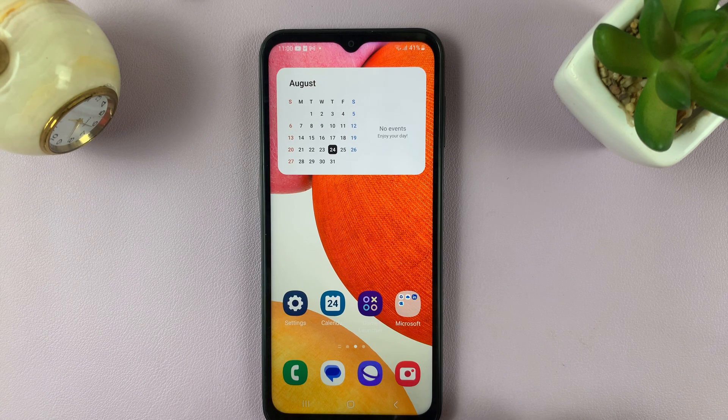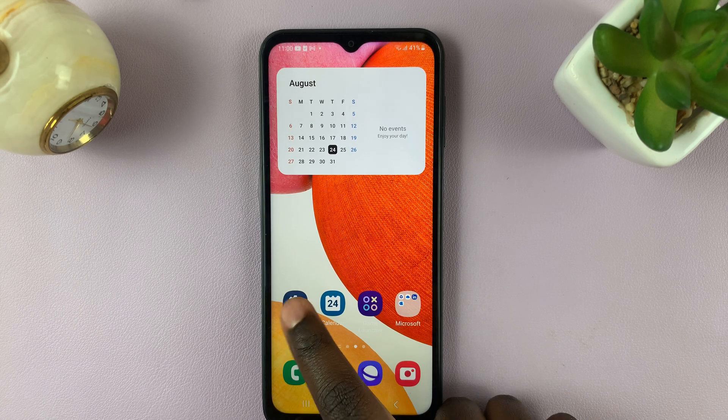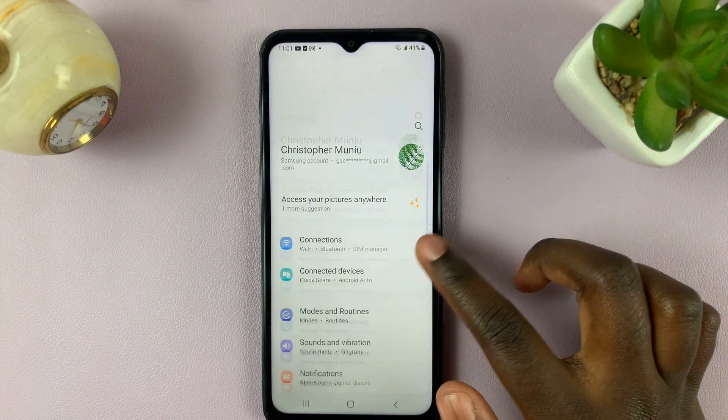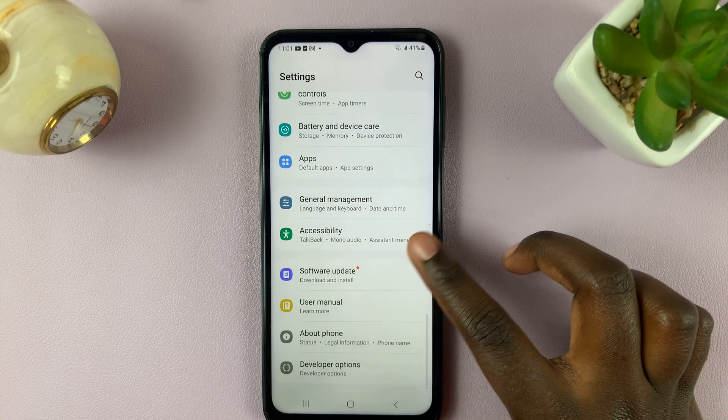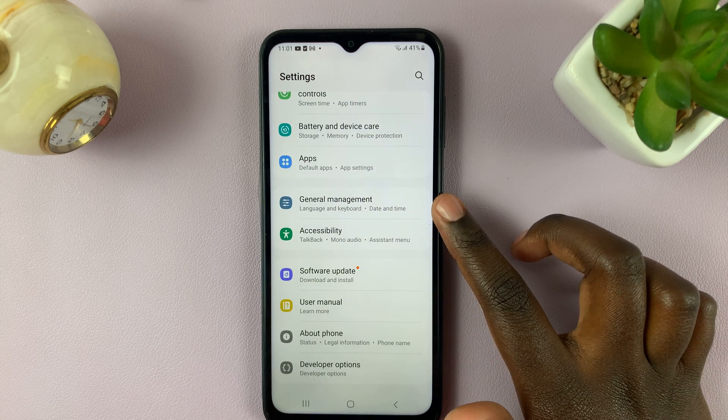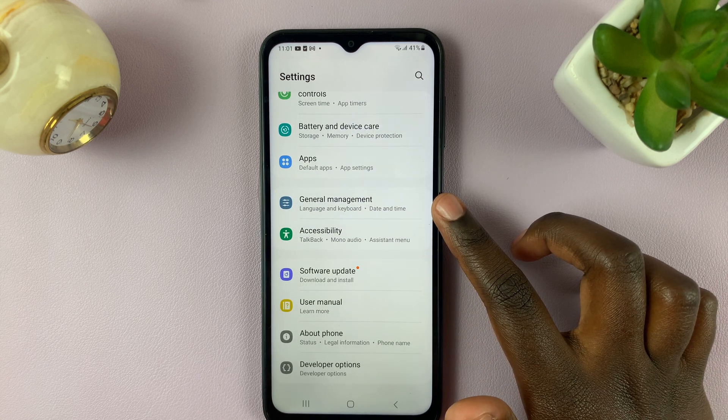First, open Settings, and under Settings, scroll down and select General Management.